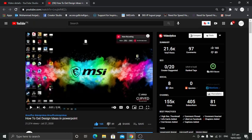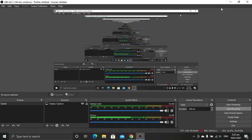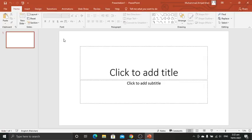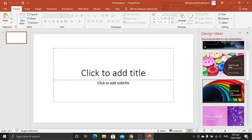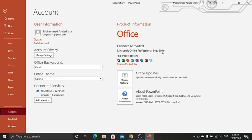I'll put a link in the description, and also if anyone wants the version I'm currently using for download, comment down below so I can upload it for you. Let's continue — click on PowerPoint, click on blank presentation. It's showing me design ideas, so I'll show you again what I'm currently using, which is Professional Plus 2016.